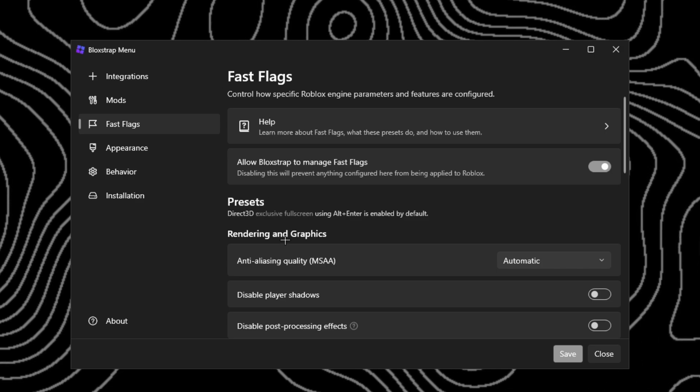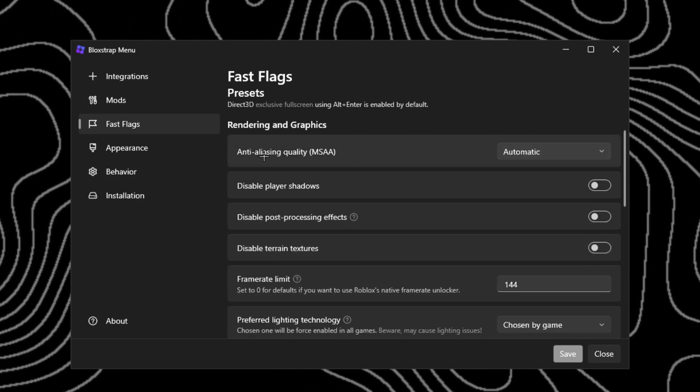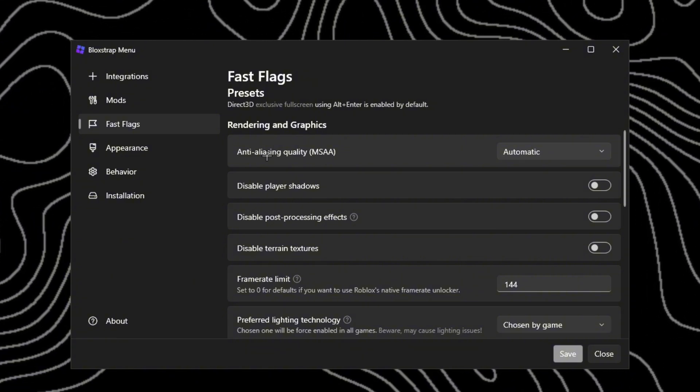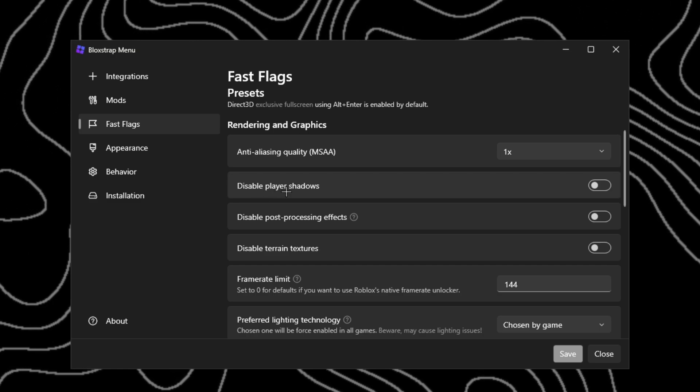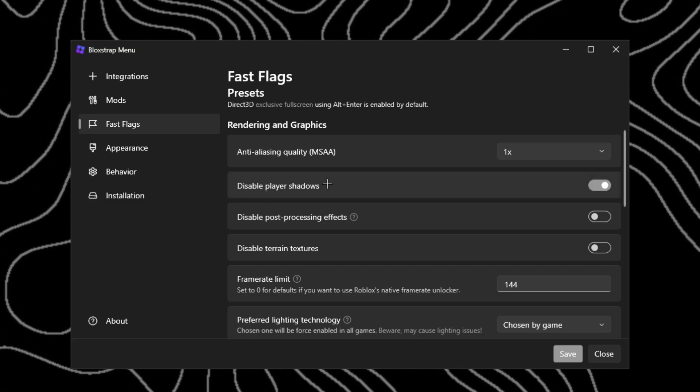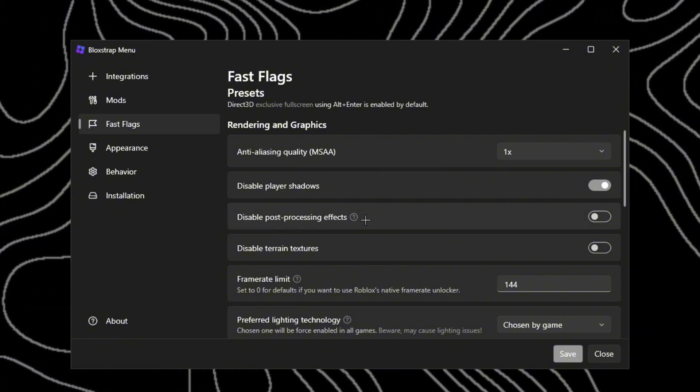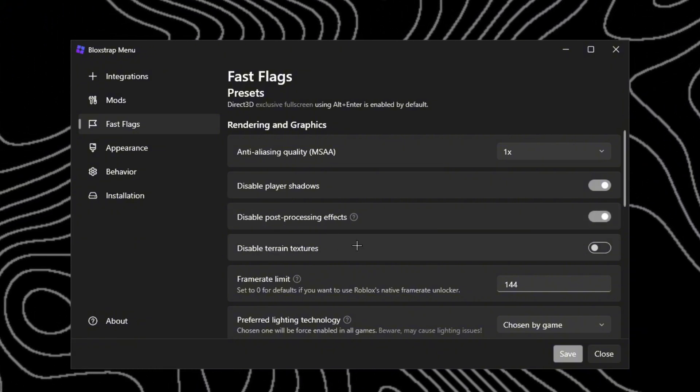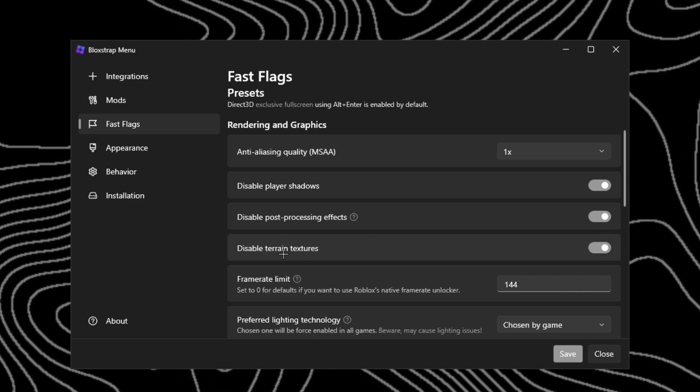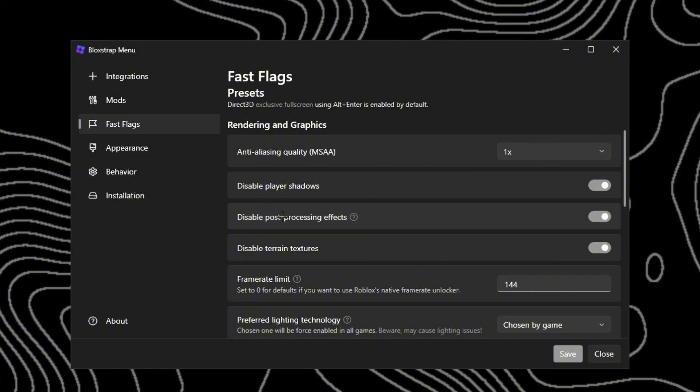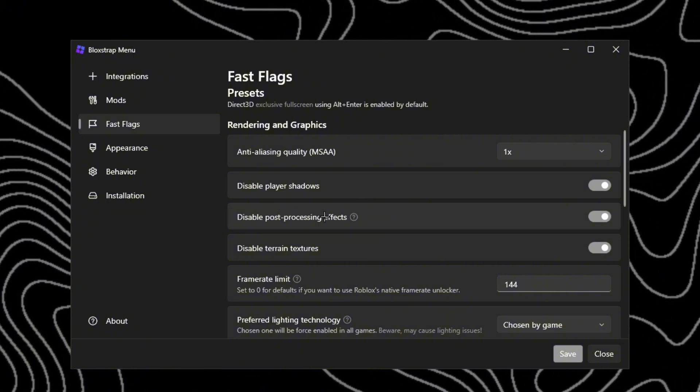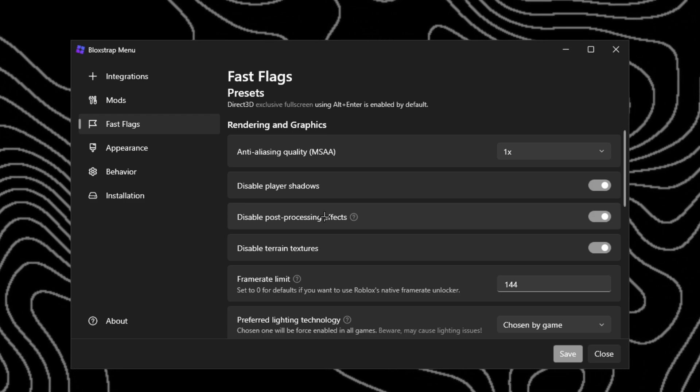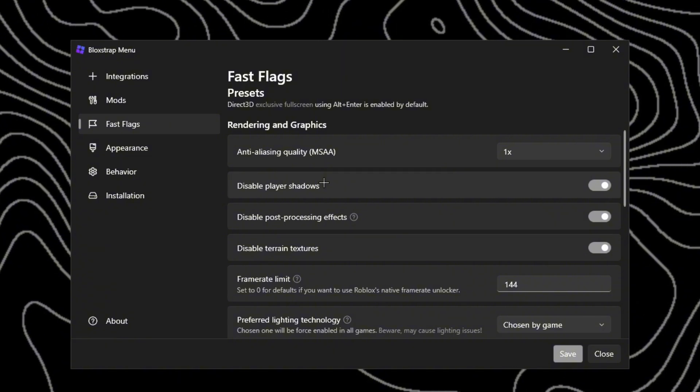Go to fast flags. Anti-aliasing quality - the lower you have it, the sharper things are going to be, so you just want to turn it to one. Disable player shadows, you want to turn this on. Post-processing effects, turn that on. Terrain textures - this will make the grass in the background turn off. Post-processing effects is basically just like effects and GFX stuff going on in the background, and player shadows is like the shadows behind players.